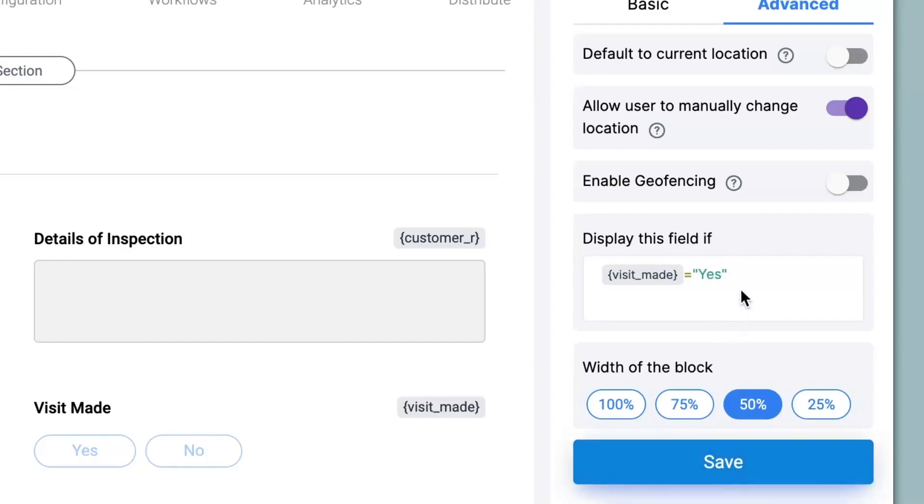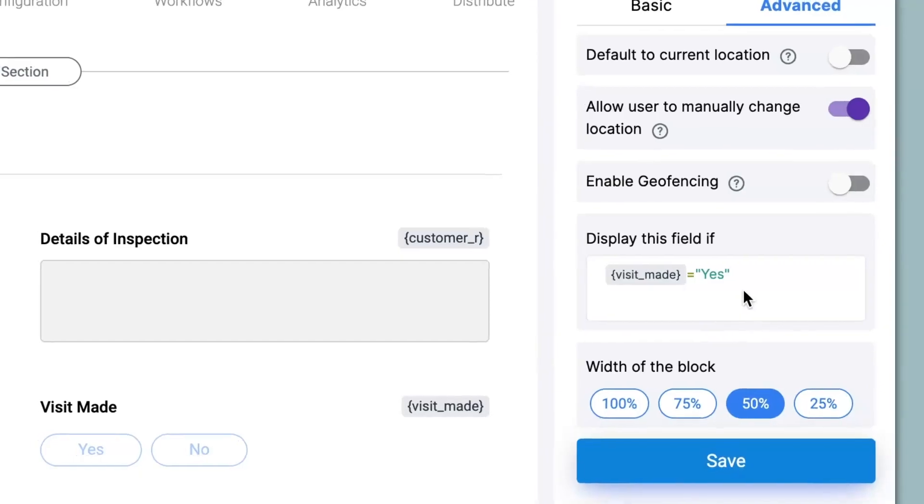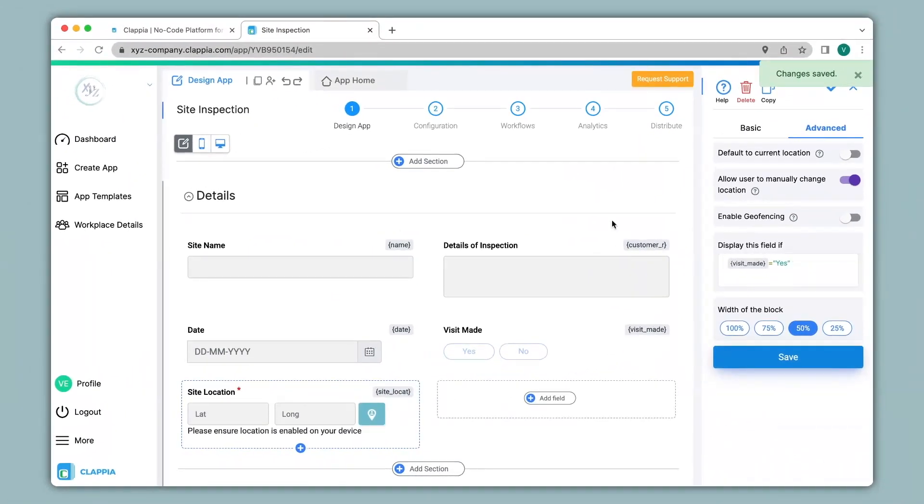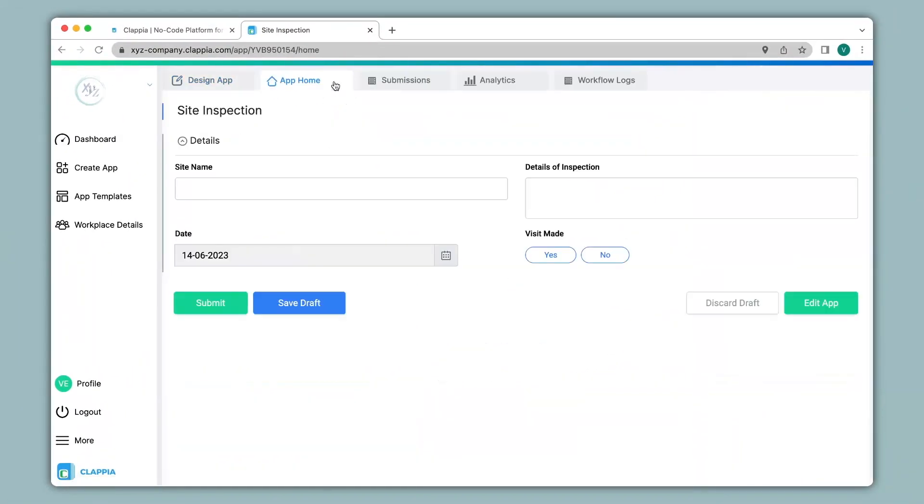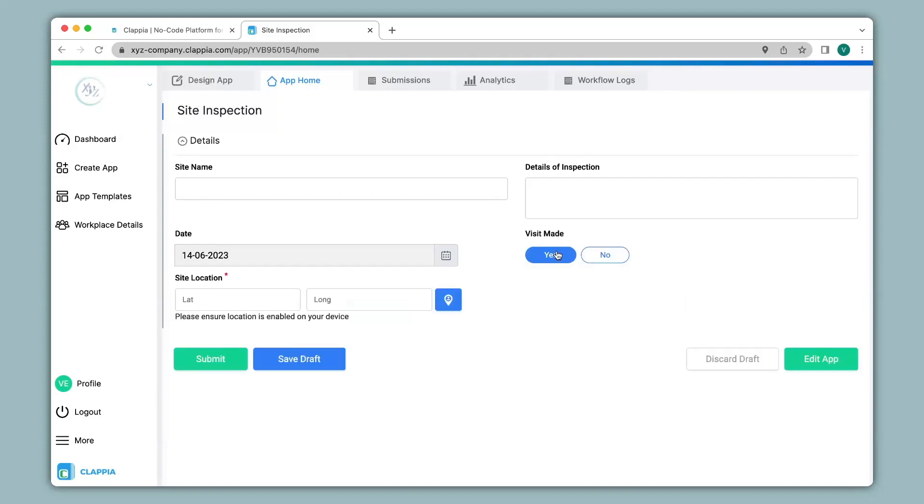This will implement the logic in the app. So now let's see how the app works. Over here you can see now that the GPS location block has completely disappeared from the app. However if I select no under visit made nothing happens. But if I select yes it appears on the app.